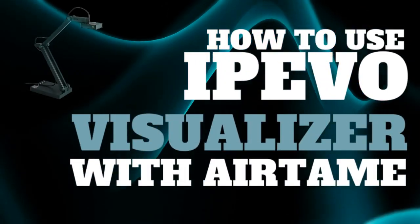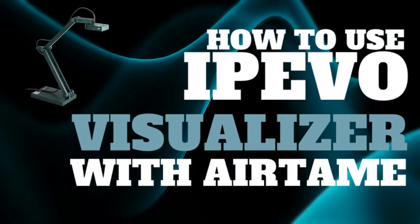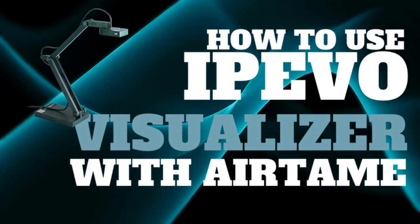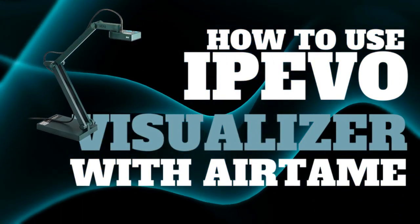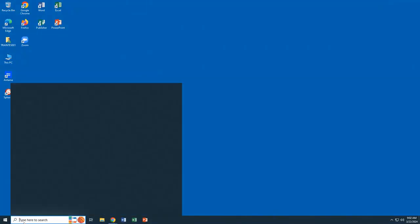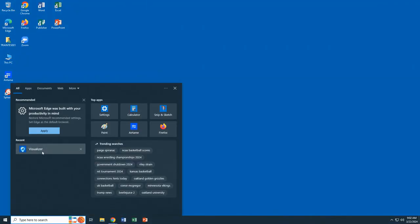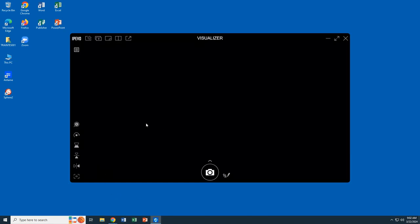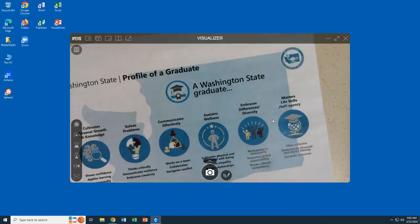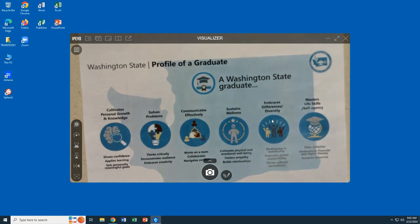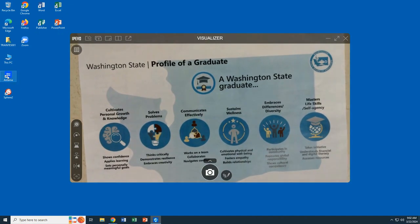In this video we are going to walk through how to use the Visualizer app with AirTame so you can project your dock cam to your classroom TV or your projector screen. First, we're going to open up Visualizer on our Windows device — you can also do this from a Chromebook — and then we are going to make sure that our view is what we want to show to our students.